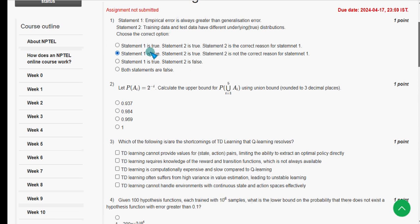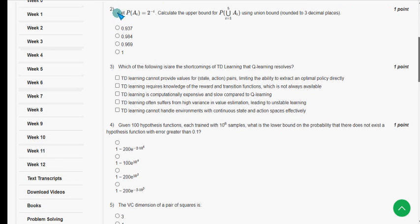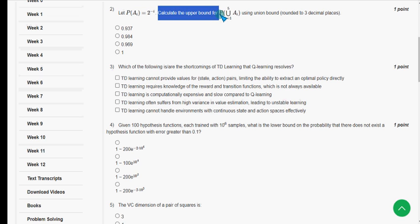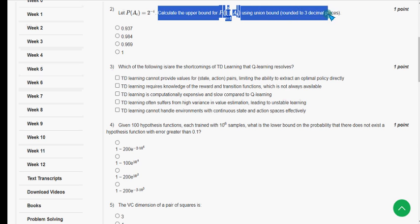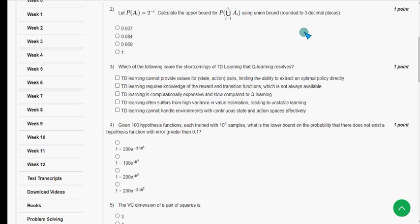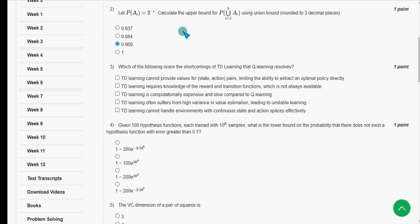Please watch the video till the end. For the second question: let P(Aᵢ) = 2^(−i). Calculate the upper bound using the union bound, with your answer rounded to three decimal places. When I worked through question two, I got the answer as the third option — 0.969. Mark option 3 as the probable solution for question two.